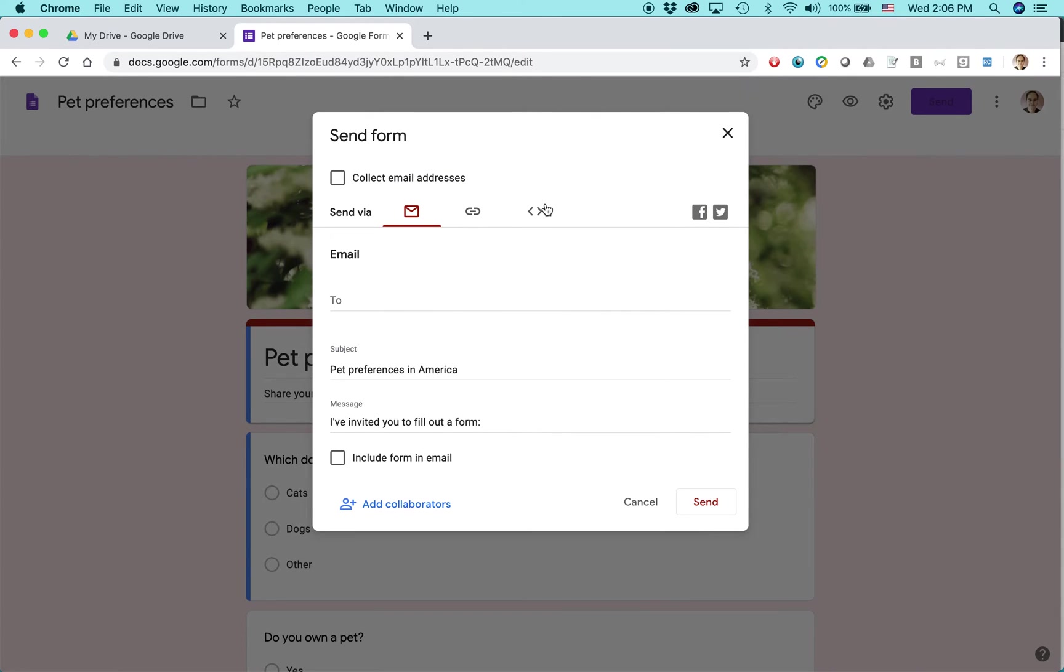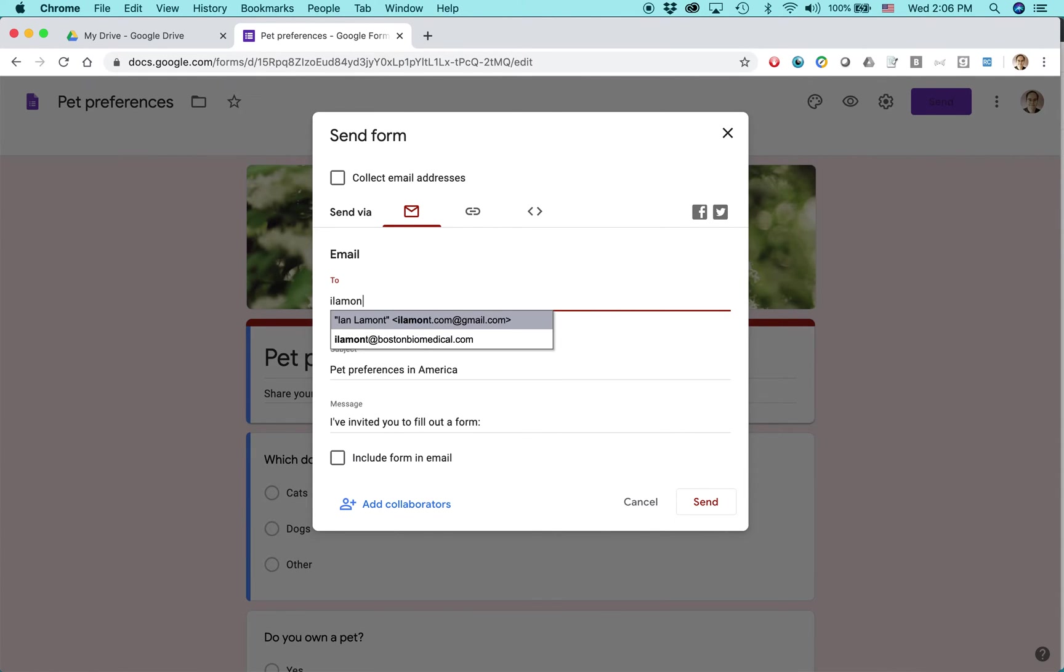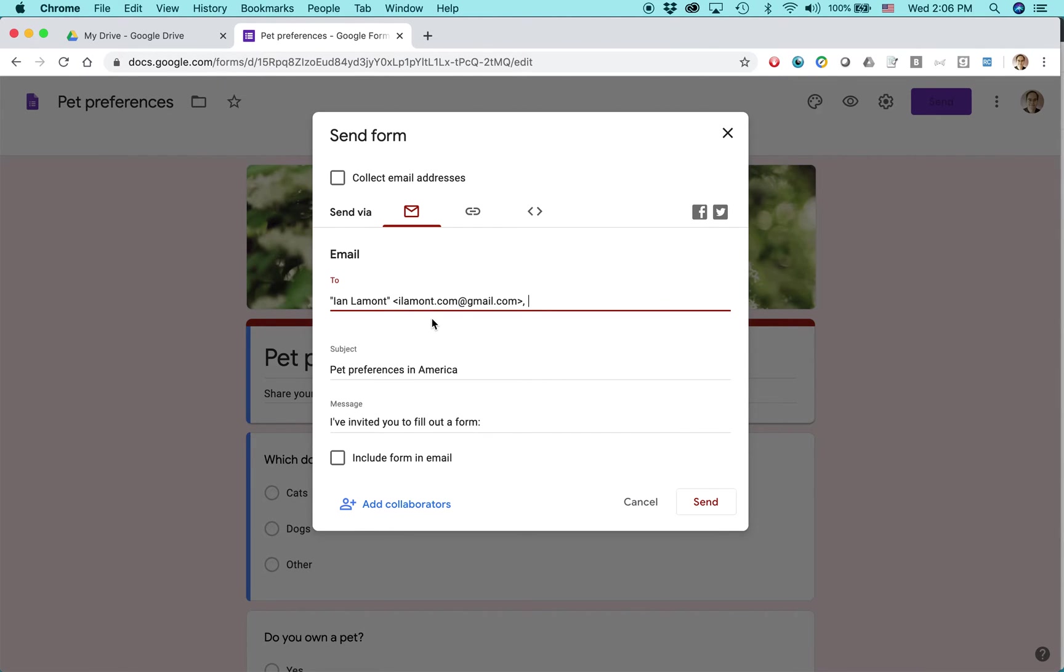By default, it selects the envelope, which means you'll send out an email to somebody. So I'm going to use my Gmail account. I've also tested this with other email providers. It works the same.